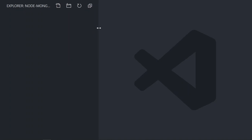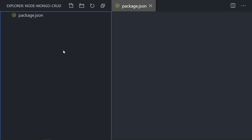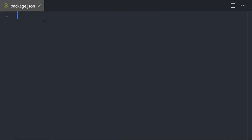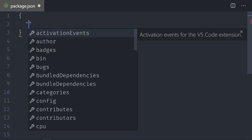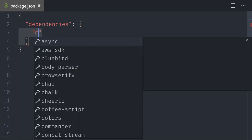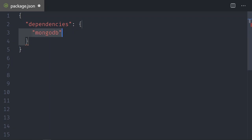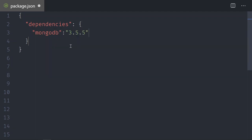A few things we need here: we need the package.json, which is the main file that tells us what to install in the system. Let's create a couple of dependencies that will allow us to install what we need for Node.js and Mongo. We'll create a key called dependencies using autocomplete, and we are going to install MongoDB — this is coming from the npm packages. I'm trying to load version 3.5.5, so I will save it.